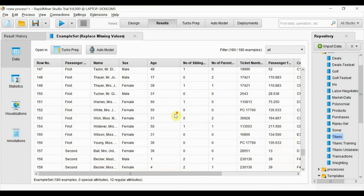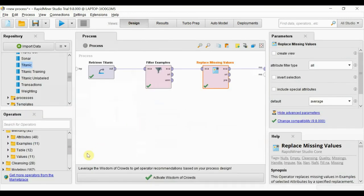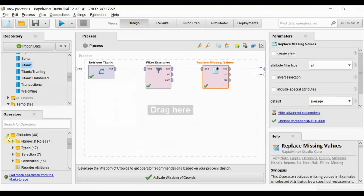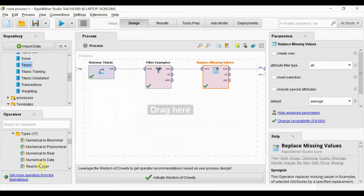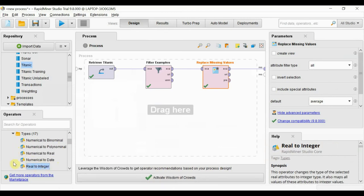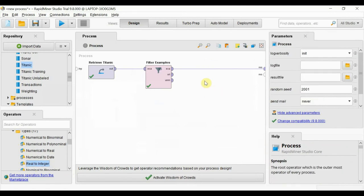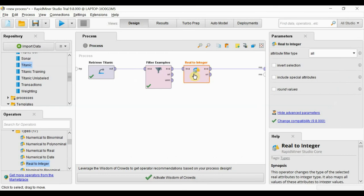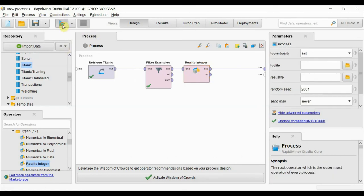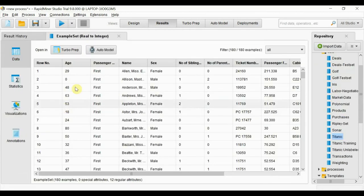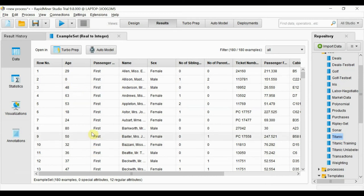For the fraction numbers issue, we will go in attributes, types, and use the operator 'real to integer.' After running, we can see it fixed the fraction numbers.